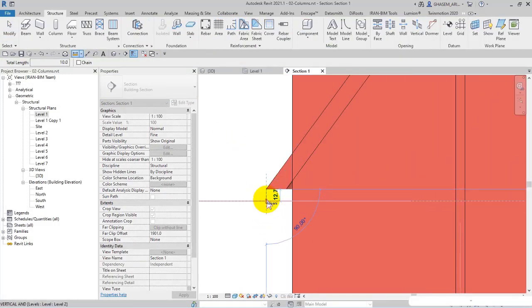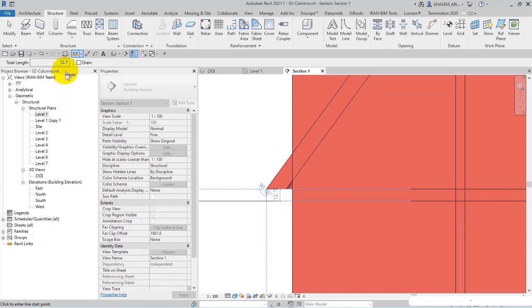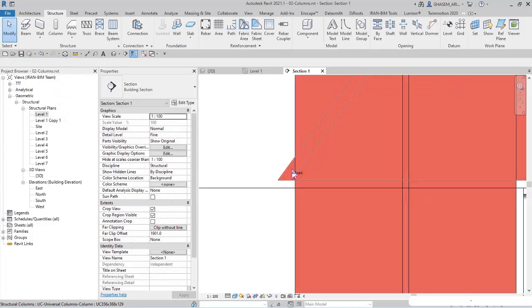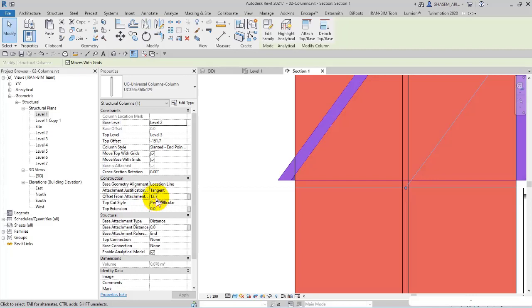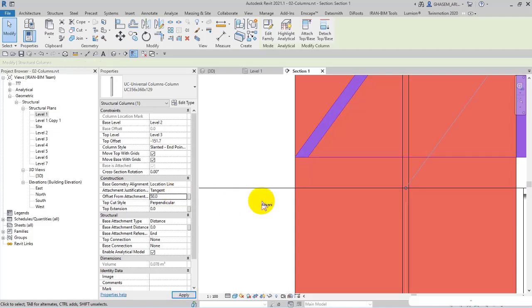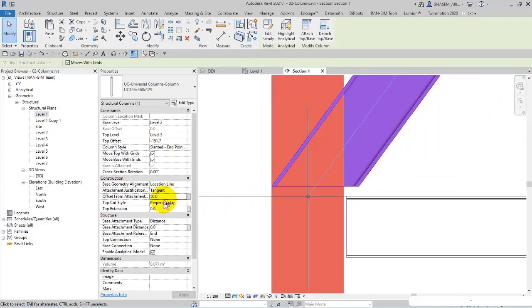You can see a small gap here. If I pick measure between two references, and then I measure between these two references in this way, the total length is 12.7. So if I select the column, you will see 12.7 as the offset from attachment.